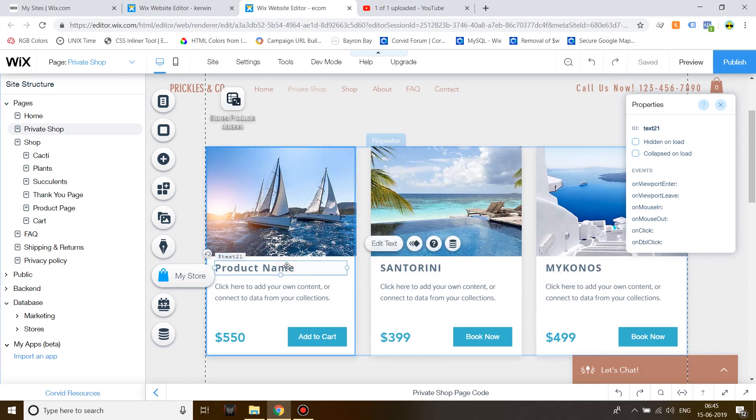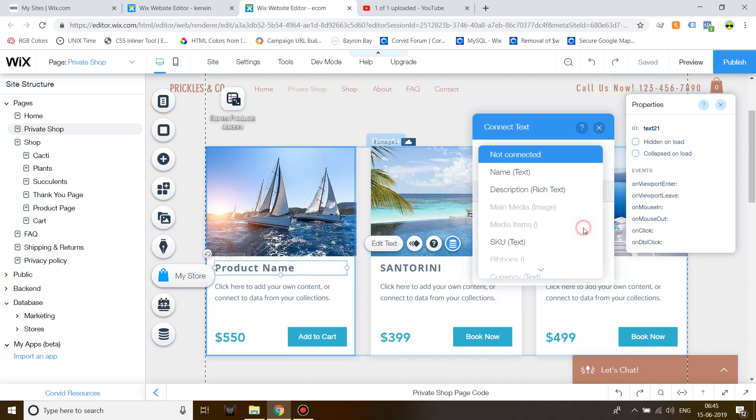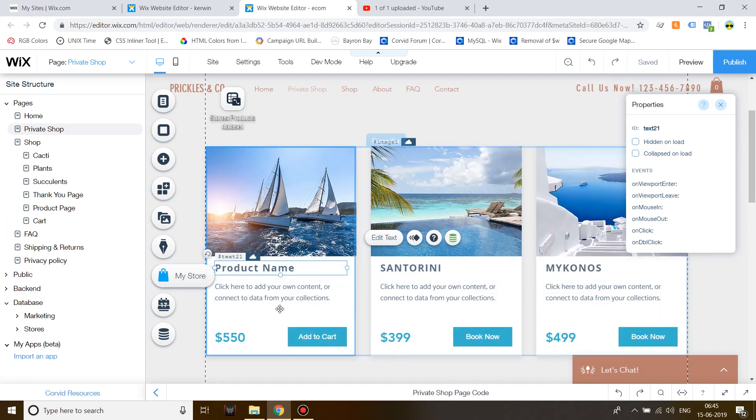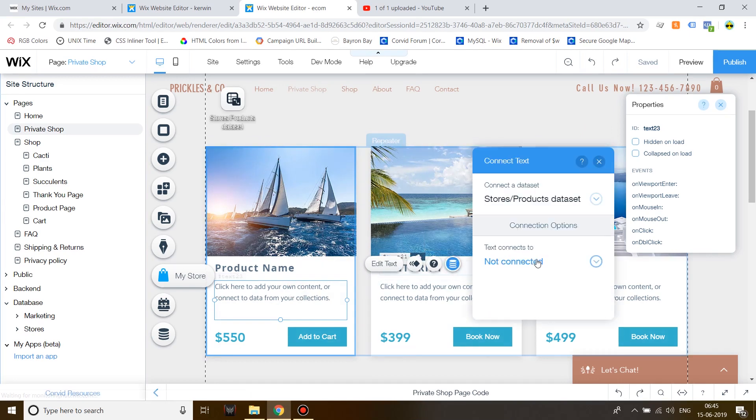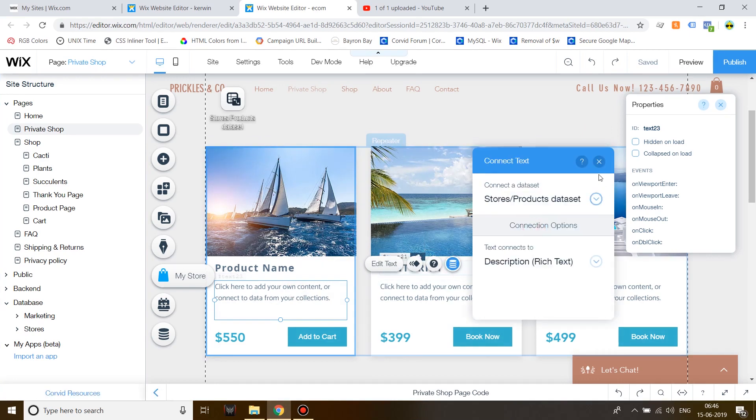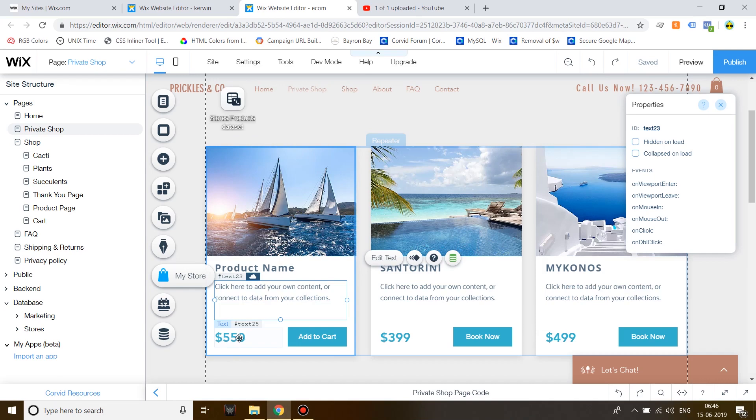Click on the first text which will show the product name and click Connect to Data. Click on Name. This will display the product's name. Click on the description text and then click on Description Rich Text. This will show the description over here. Do not add the price because I will show you how to add the price via code.